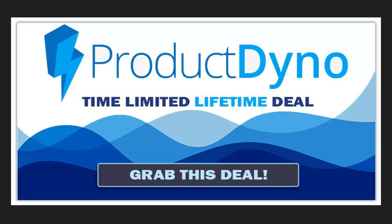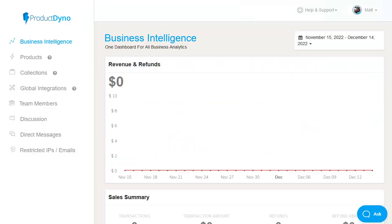Product membership platform ProductDyno review and walkthrough demo from PromoteLabs. Hi and welcome. Let's have a quick run through of how ProductDyno works.